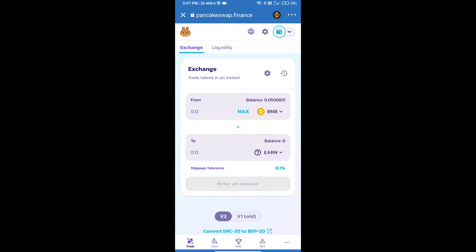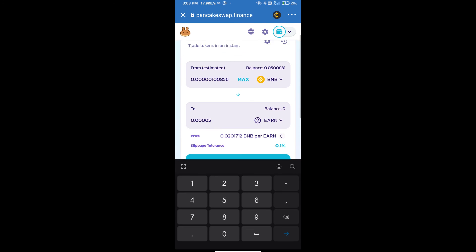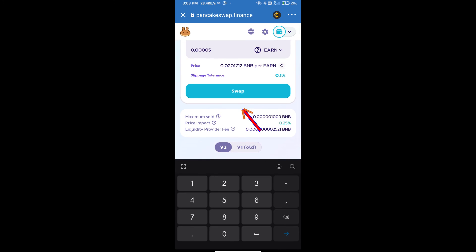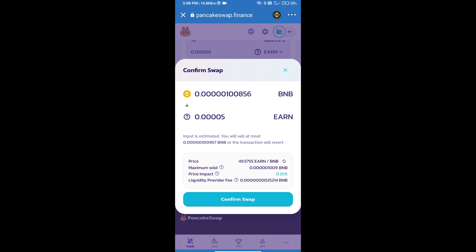And here we will enter number of tokens and click on swap. Here we can check detail information.